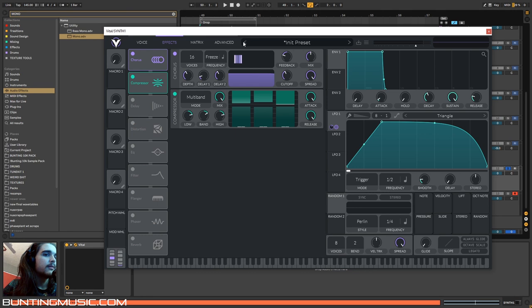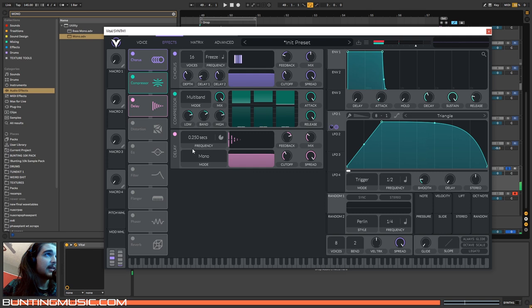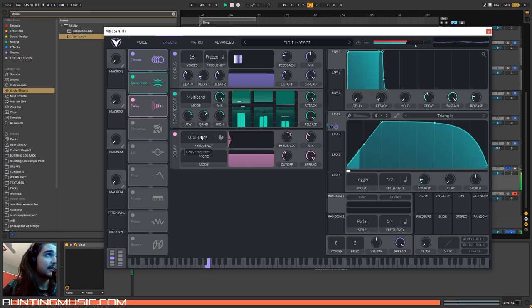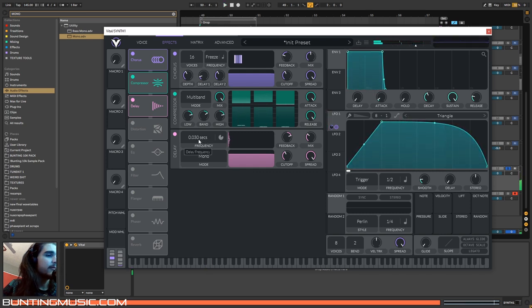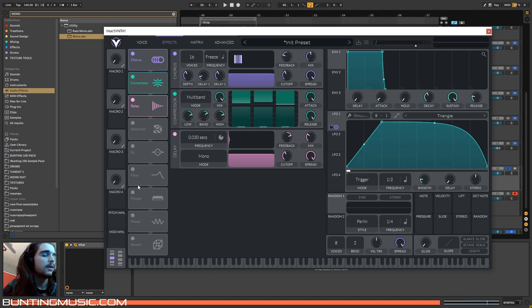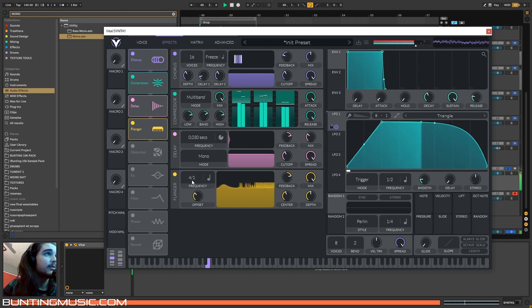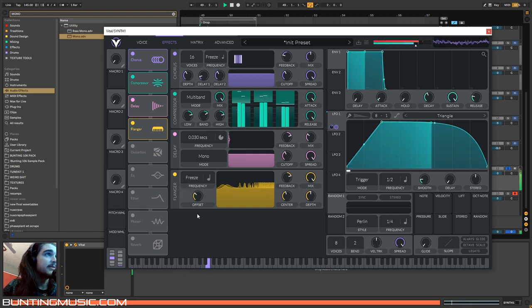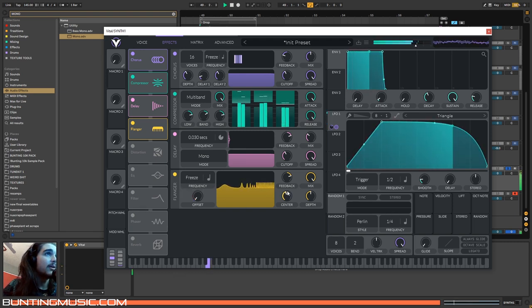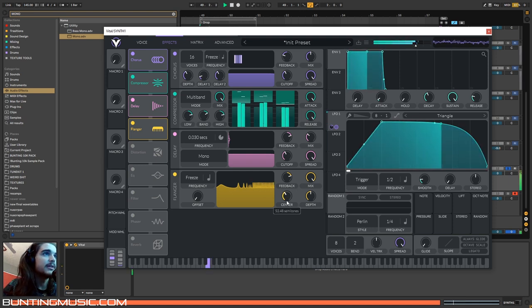Now because one ringy boy wasn't enough in the chorus, we can use this delay on seconds very fast to create another ring. And then for another set of ringy harmonics, we can use this flanger. Let's freeze him too, and then let's make it mono, and then we can tweak it around.